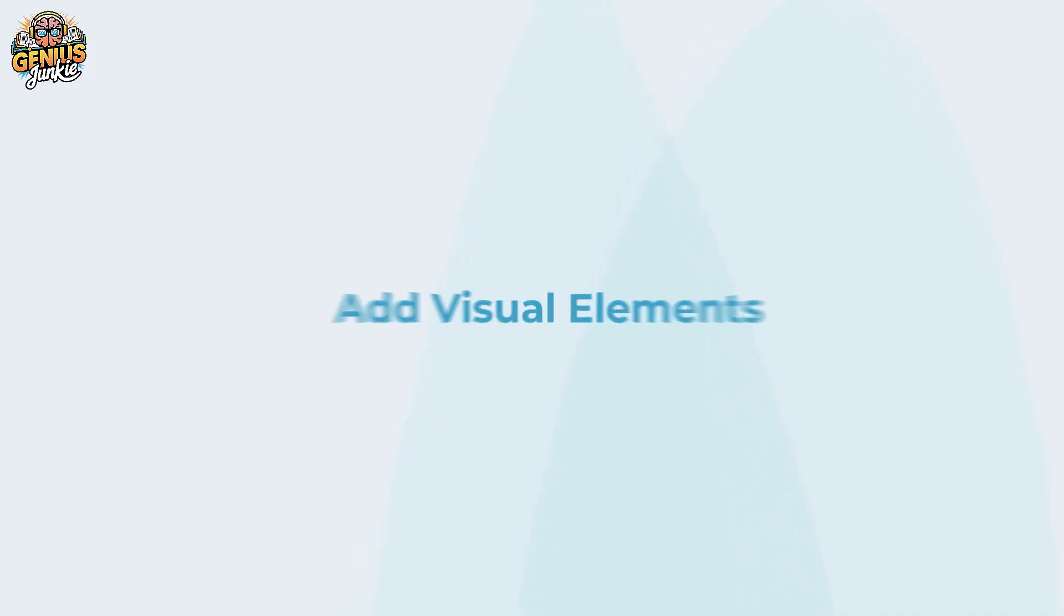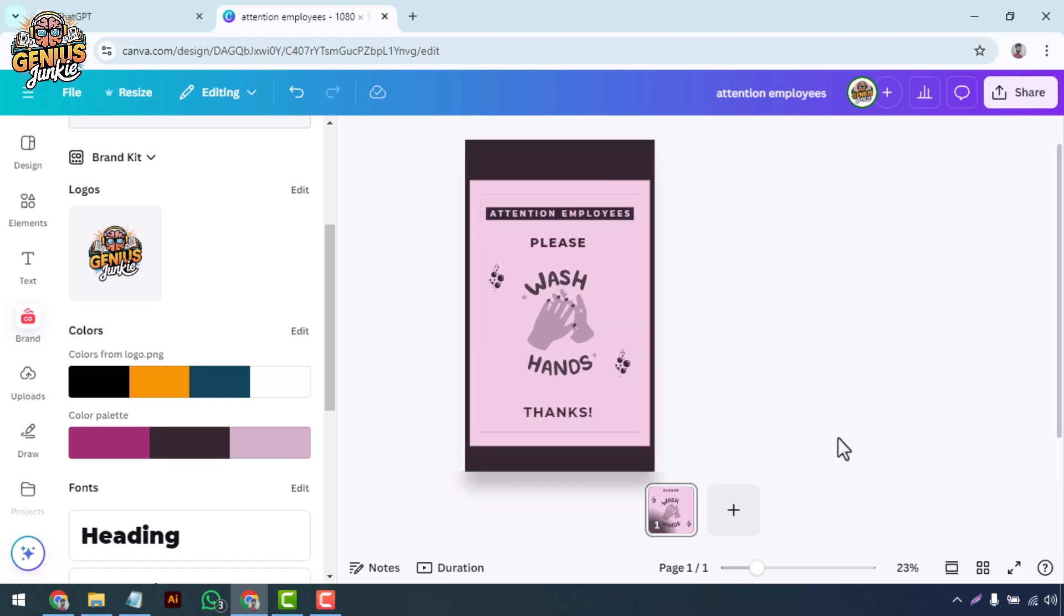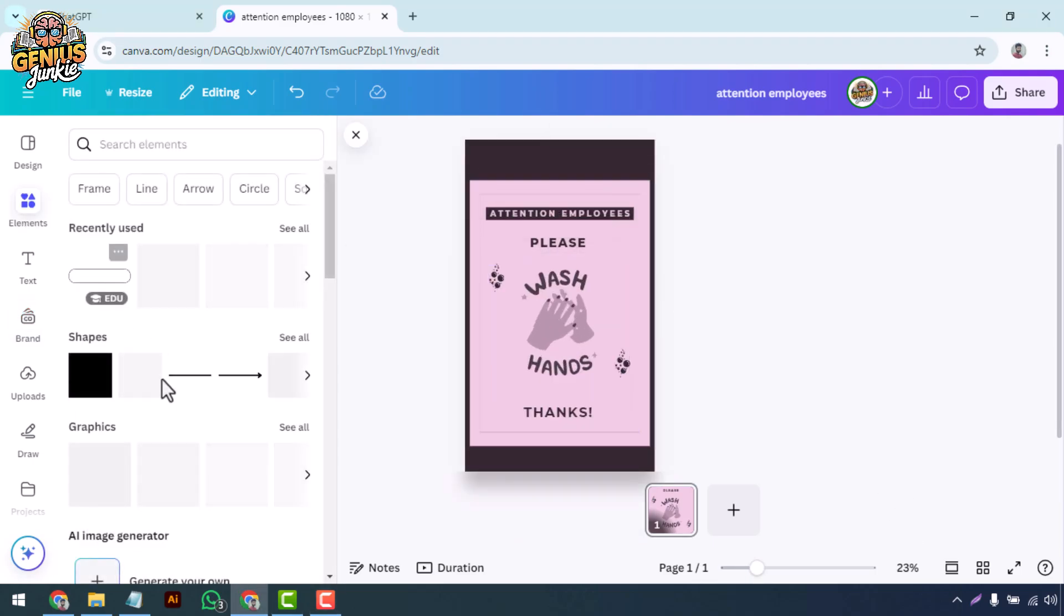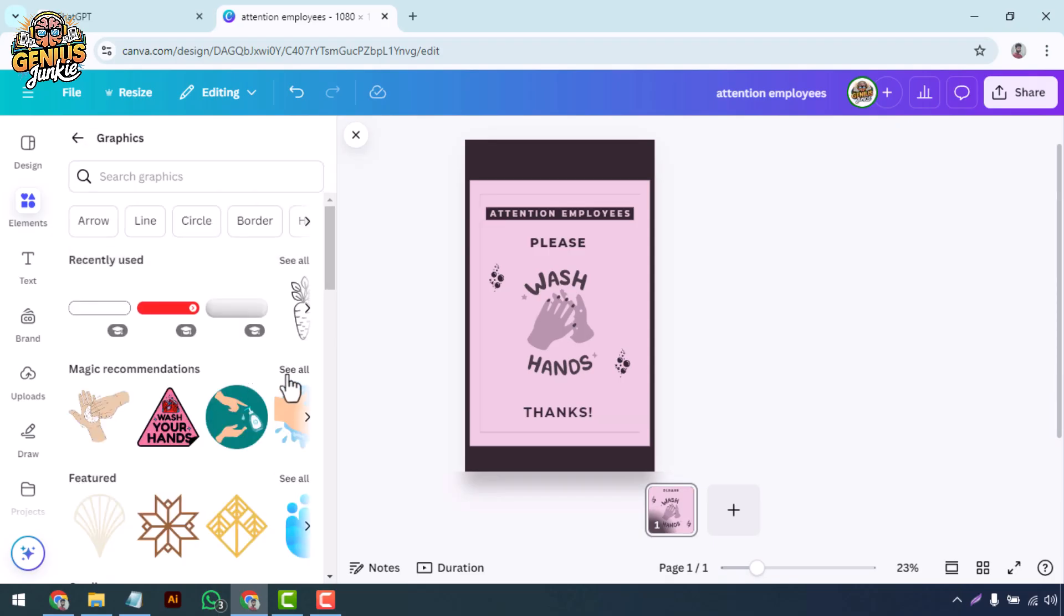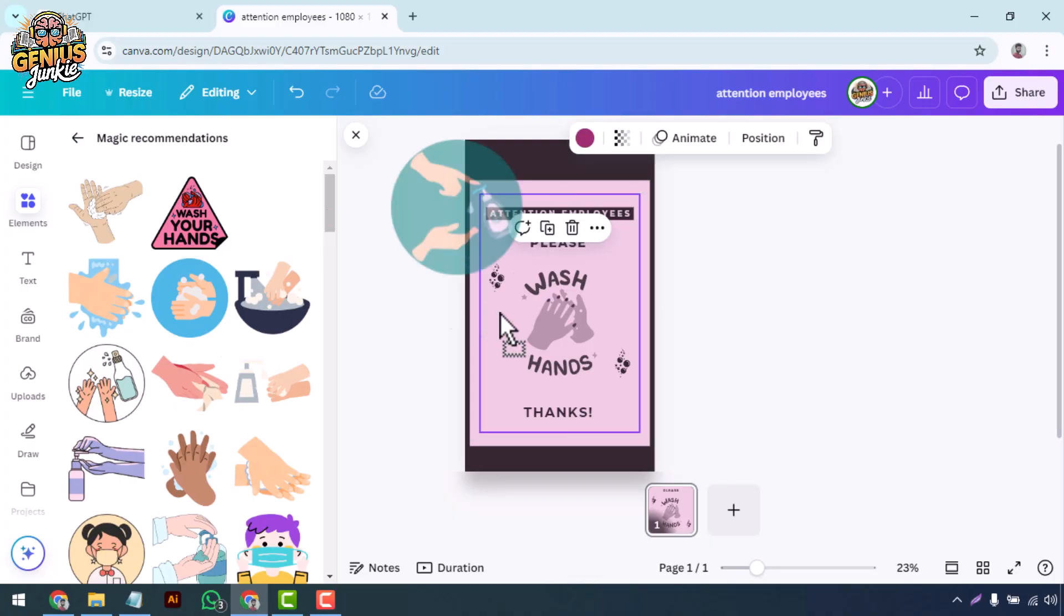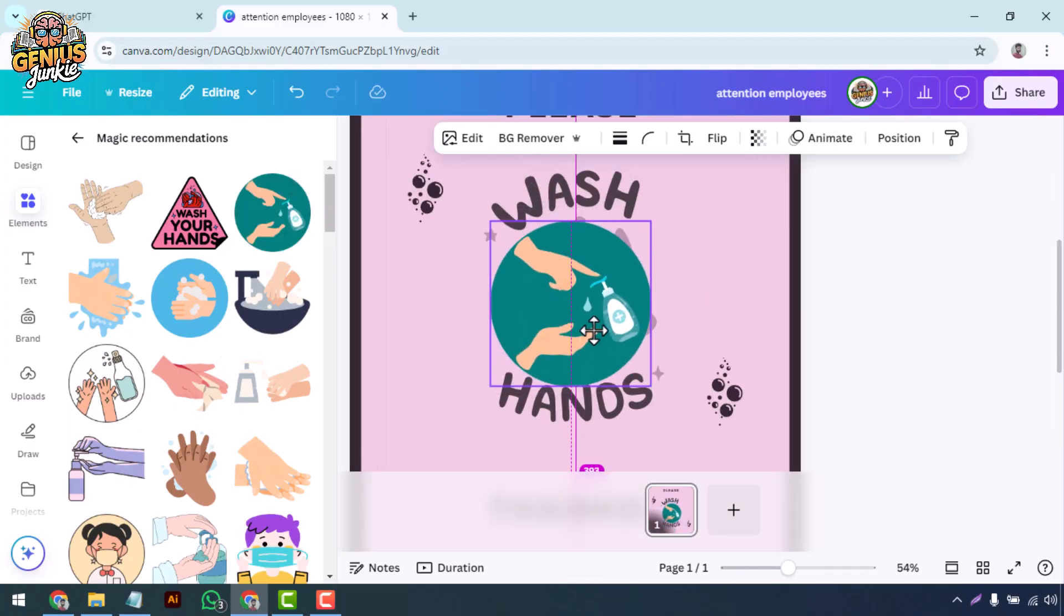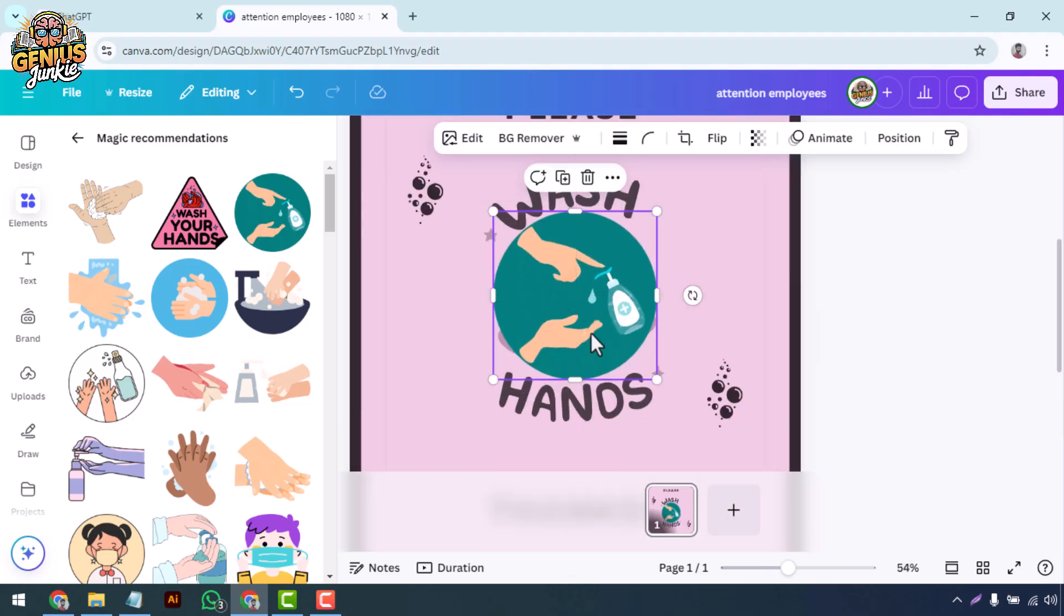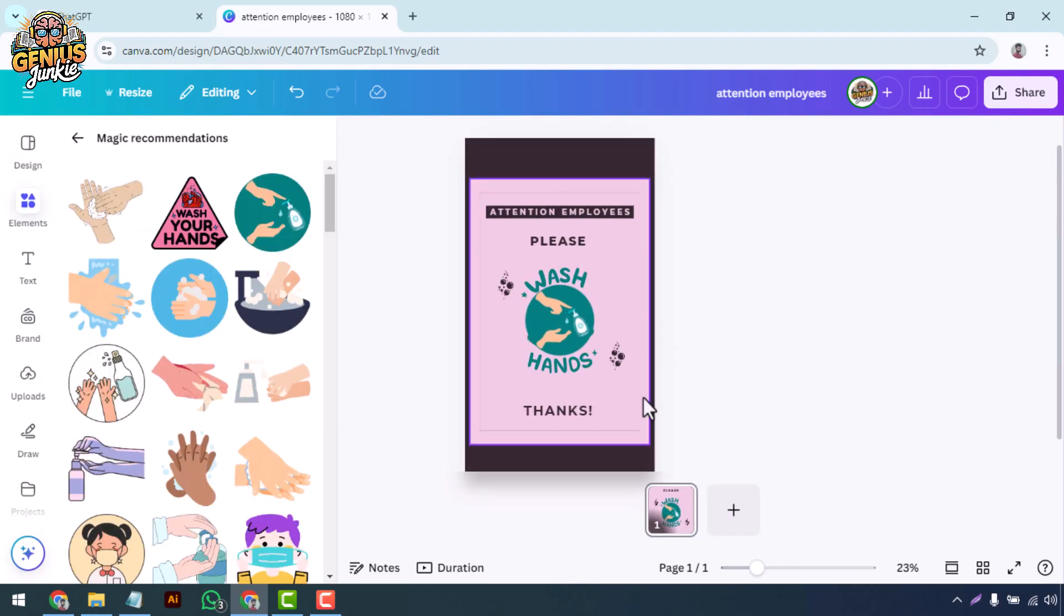Add visual elements. Visuals are key to grabbing attention. Canva offers an extensive library of images, icons, and illustrations. You can find these under the elements tab. Drag and drop any visuals that fit your design. Remember to keep your design balanced—too many elements can clutter your signage, making it hard to read.